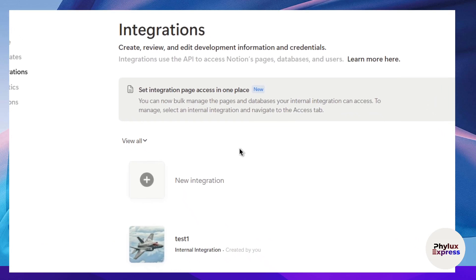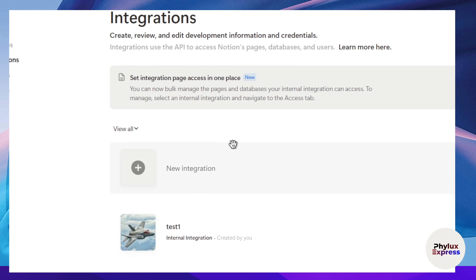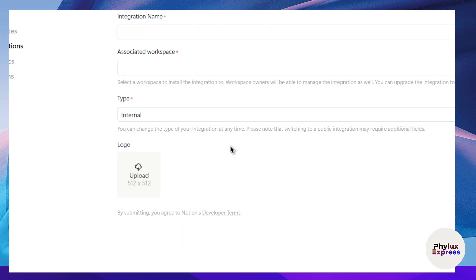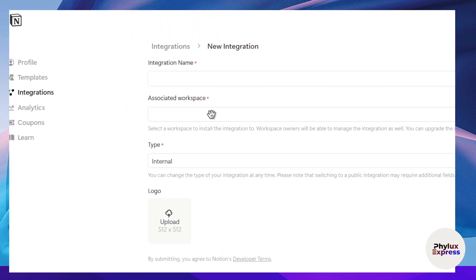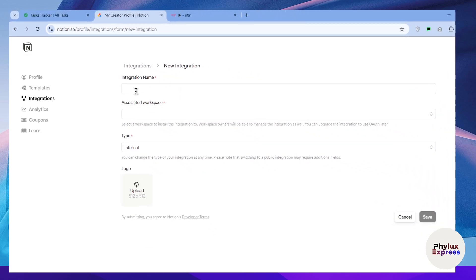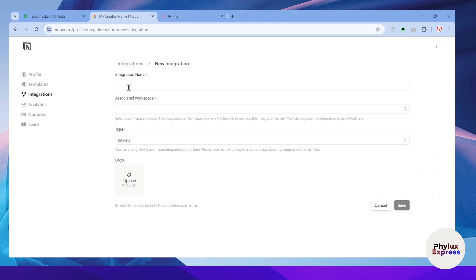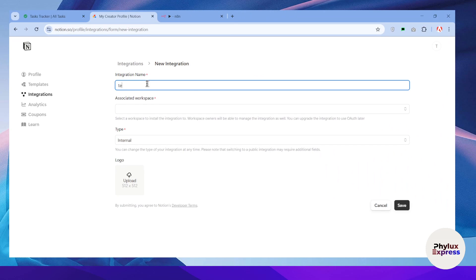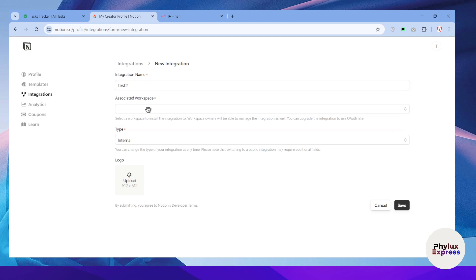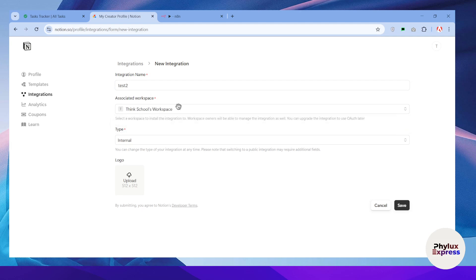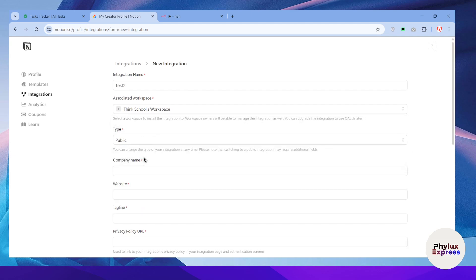It will take you to the next page where you can manage your integrations with third parties. Click on 'New Integration.' Here you can manage all your integration details. First, add the integration name — I'll name it 'test 2.' Then choose the associated workspace. I have only one workspace, but you may have two or three — select the one where you want to perform the automation.